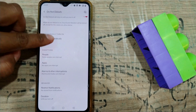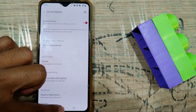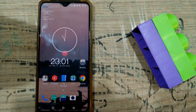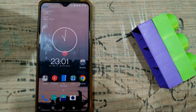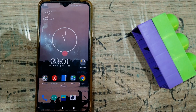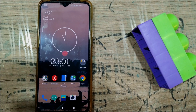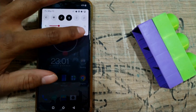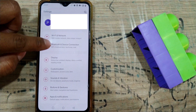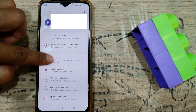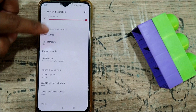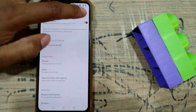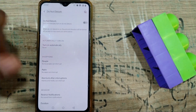So friends, this is how you enable Do Not Disturb mode on an Android phone. I think this is a great feature if you enable it, but don't forget to disable it, because it will completely silence your phone. So don't forget to switch it off or else you won't get any ringtone.